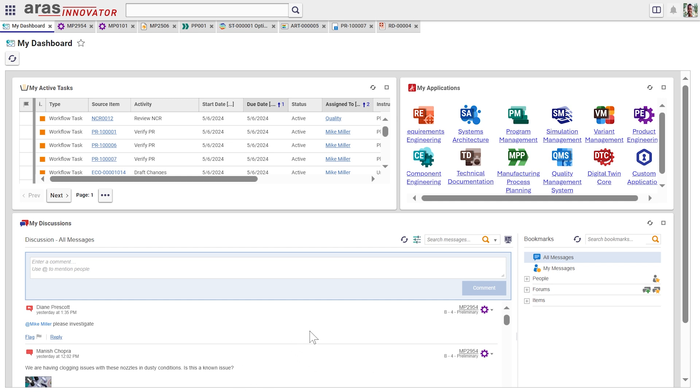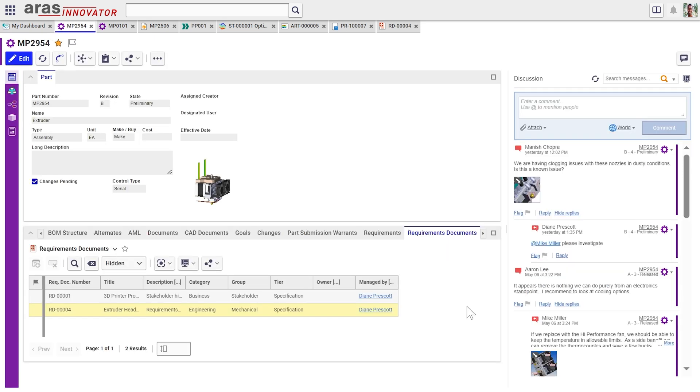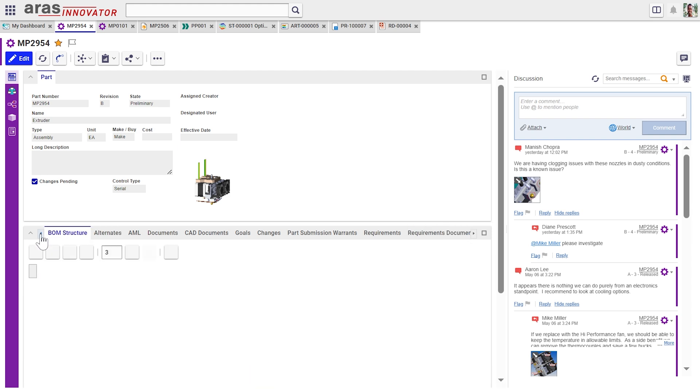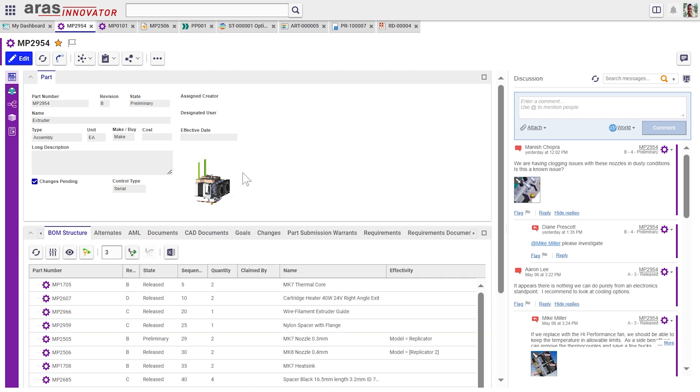Now, it's important to note that all this is happening in context. So when someone asks me to please investigate, I can see what they're asking me to investigate and follow the link. And now I see the details of my, in this case, my bill of materials of my extruder assembly.